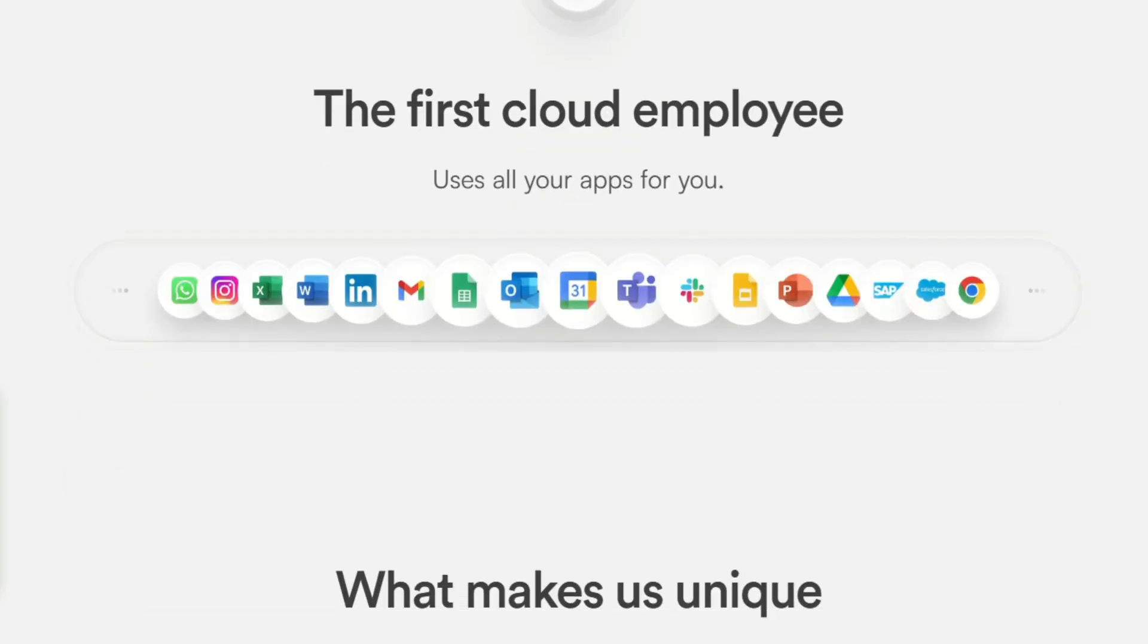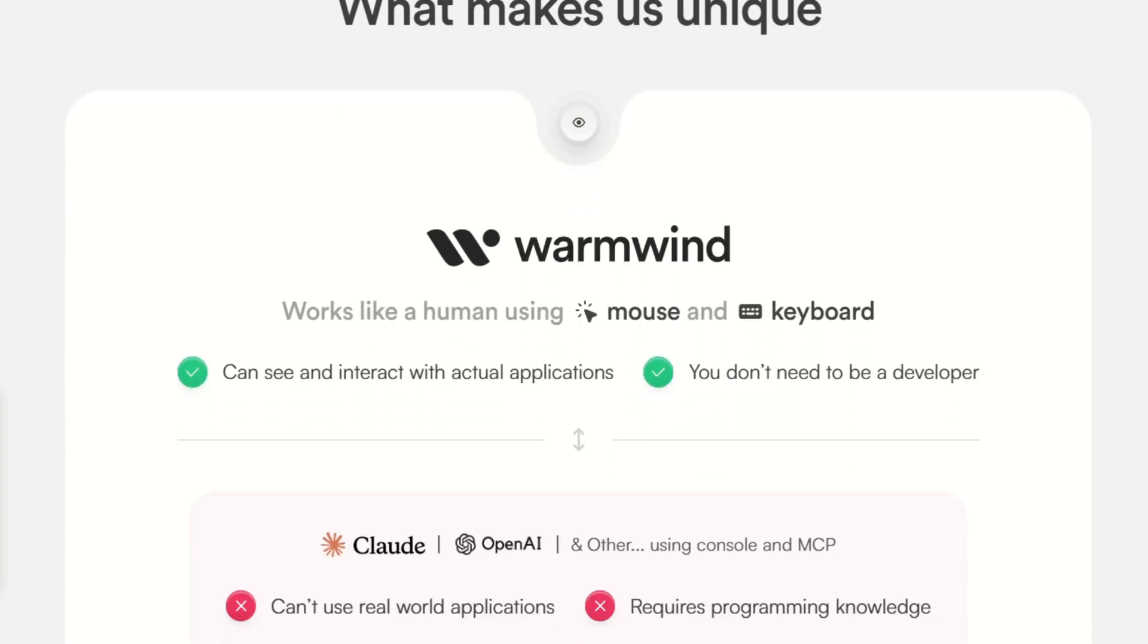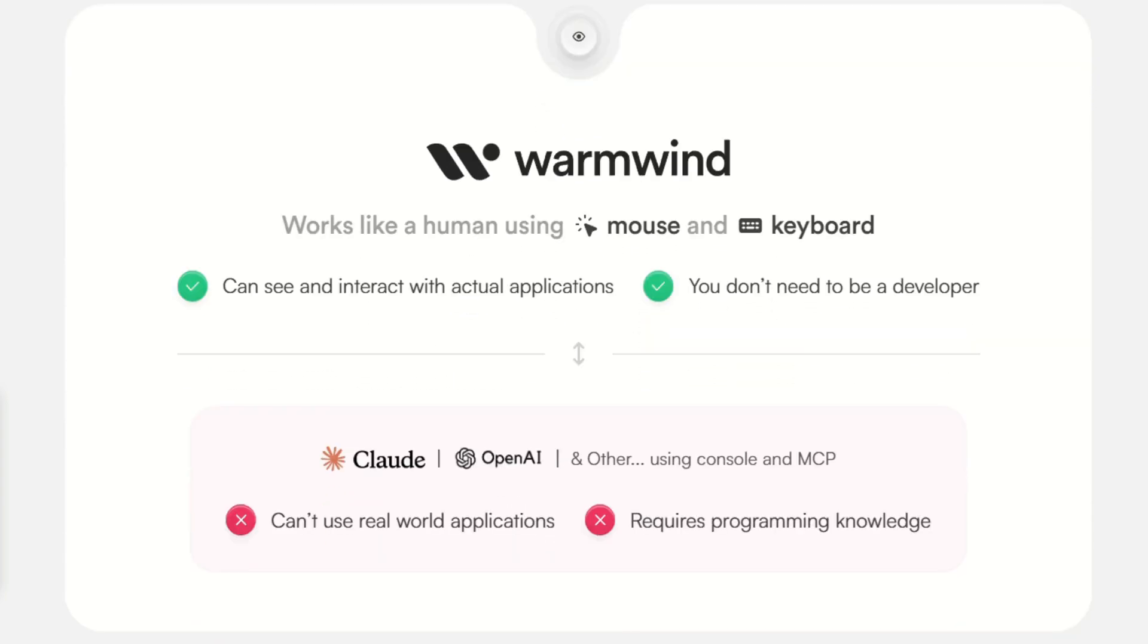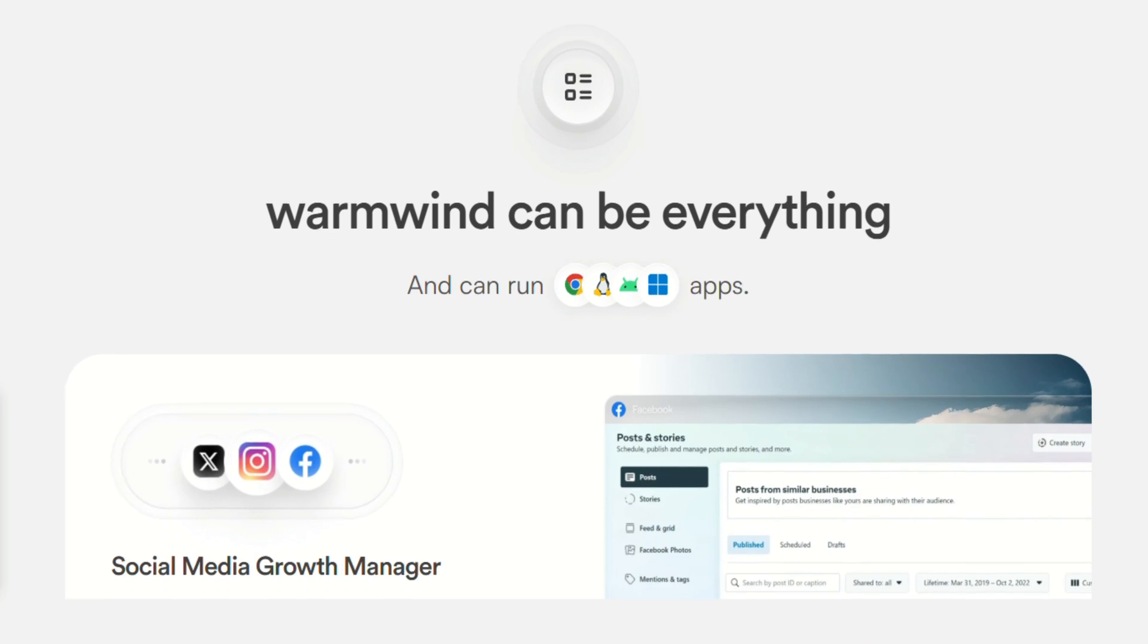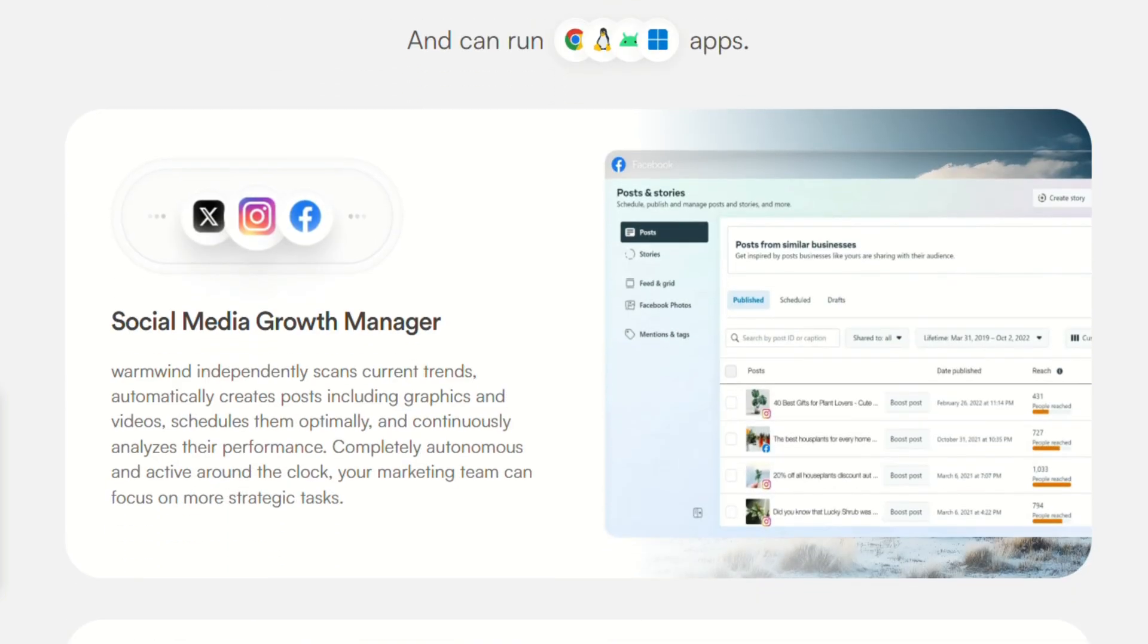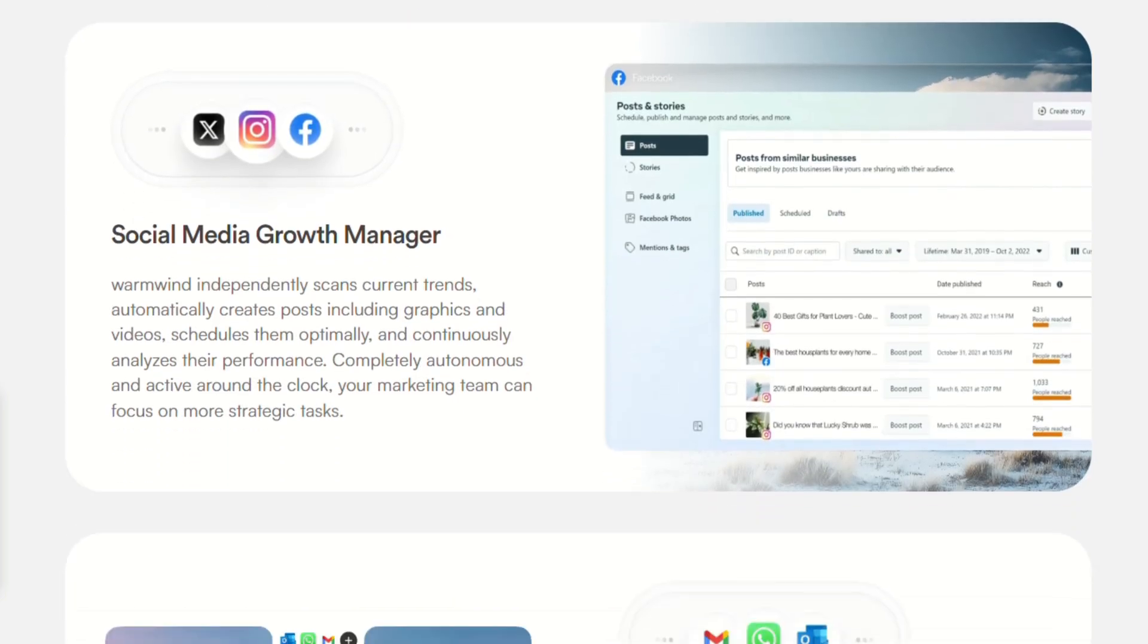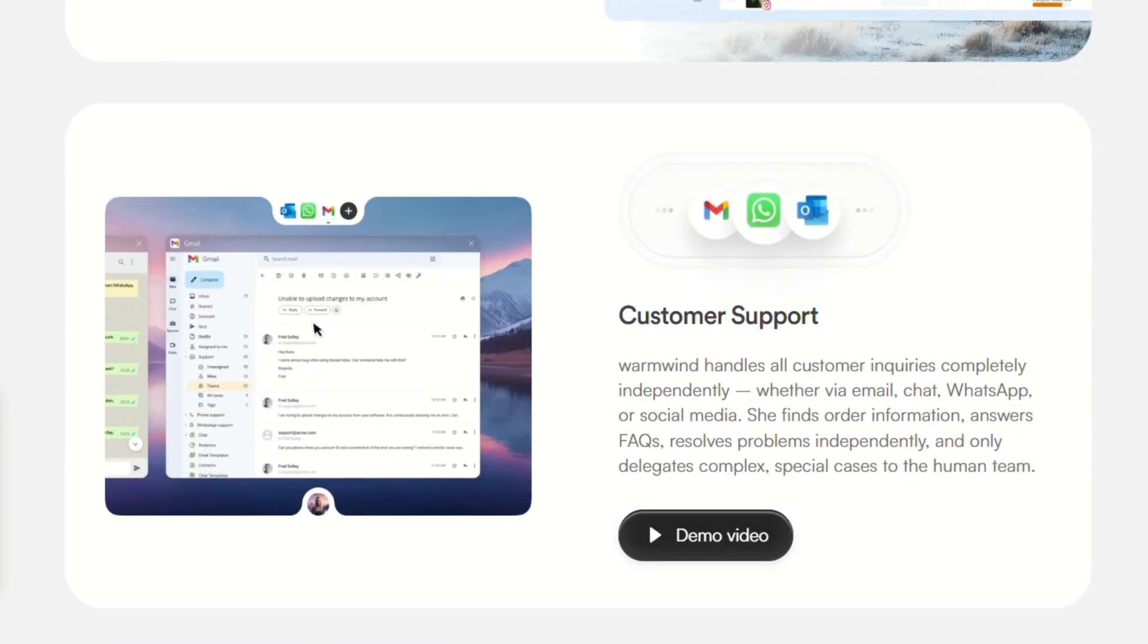Here's what surprised me most. You can literally teach it to do something by doing it yourself once. I showed it how to pull data from a Google sheet, format it, and send personalized emails. After one demonstration, it could repeat that entire workflow autonomously. No coding, no complex automation rules, just show and tell.